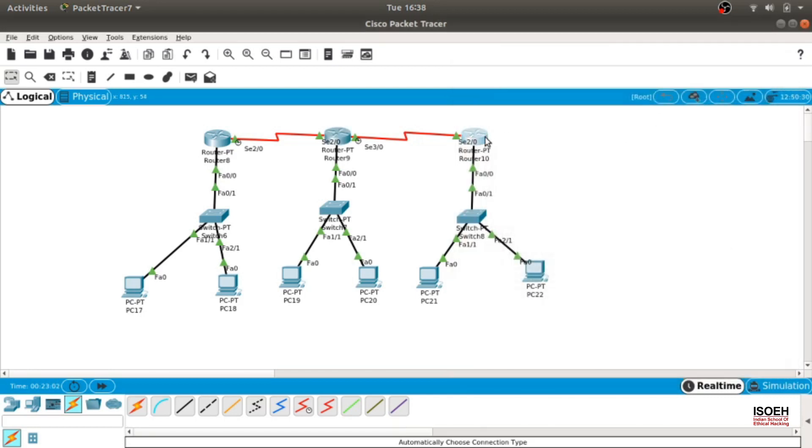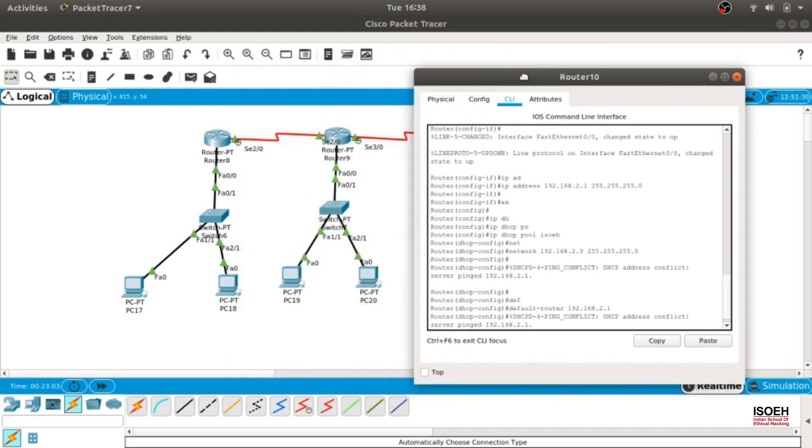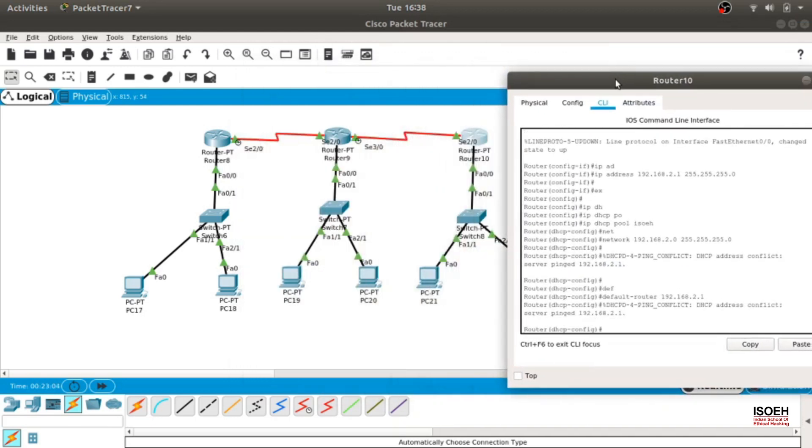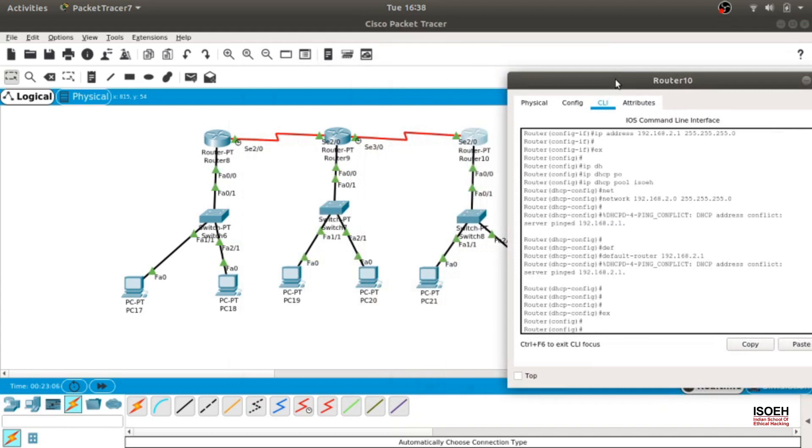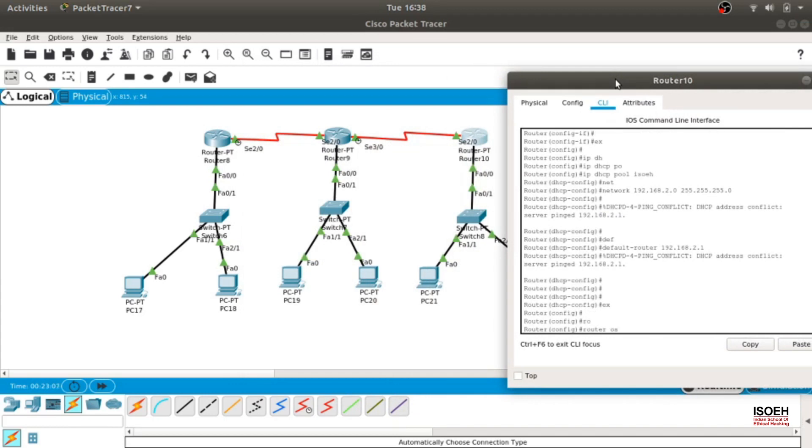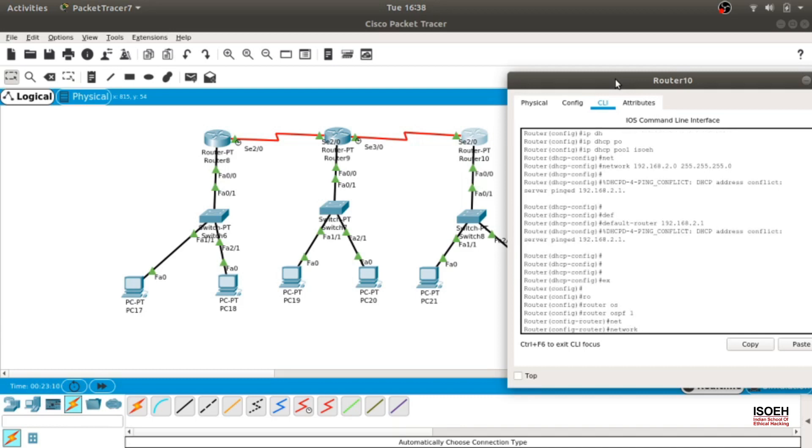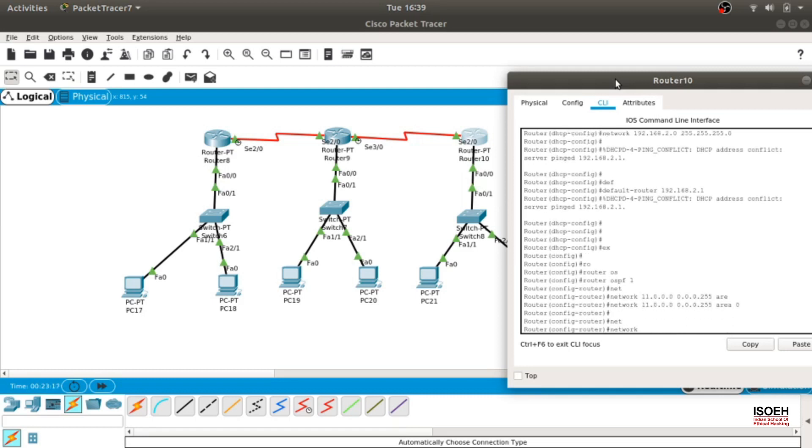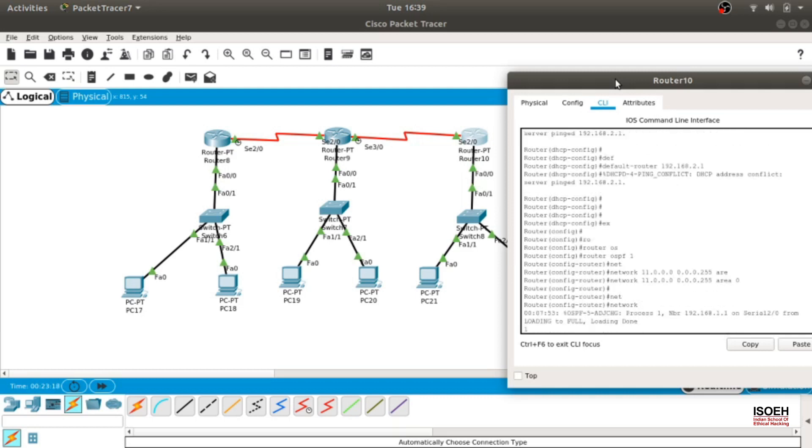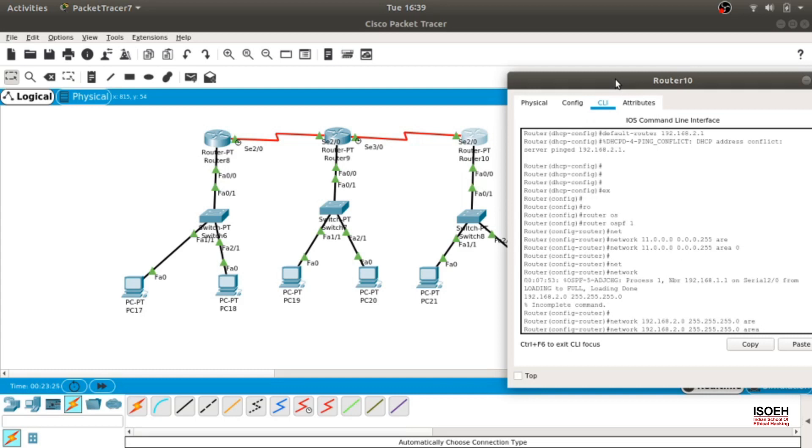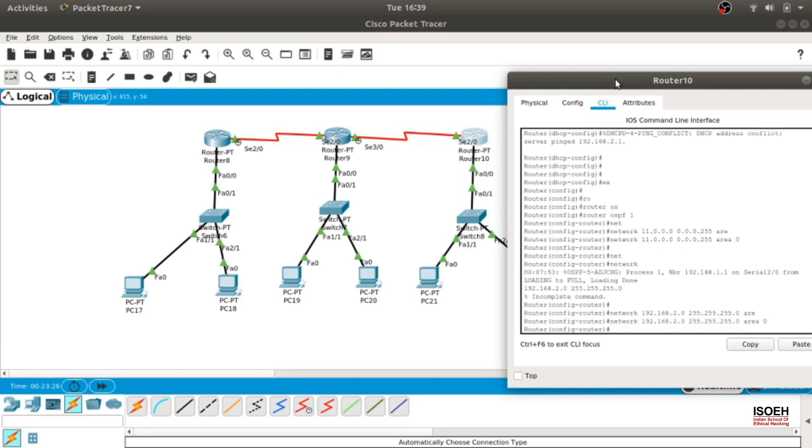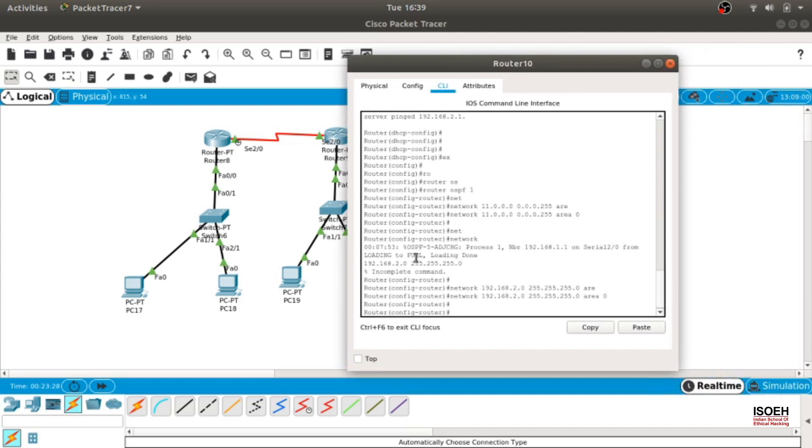Let's go here, do the same thing. Exit, router OSPF 1, network. Network would be 11.0.0.0, wildcard 0.0.0.255, area 0. Network 192.168.2.0, wildcard 0.0.0.255, area 0.